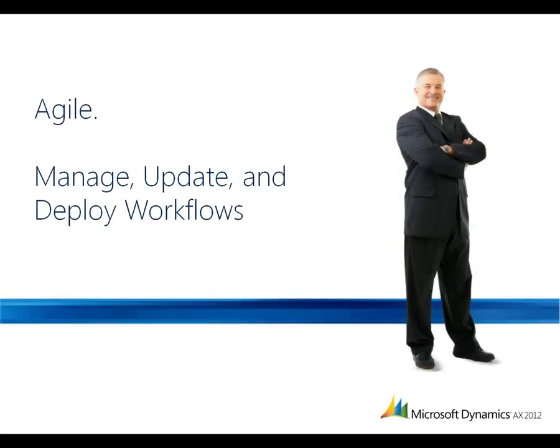Agile. Manage, update and deploy critical workflows across the organization.